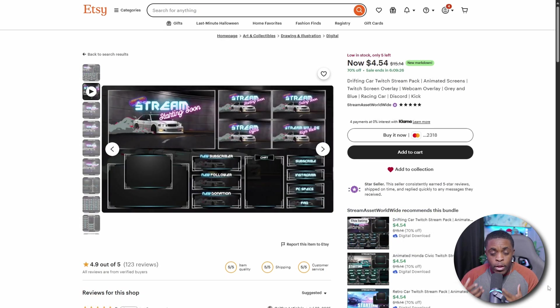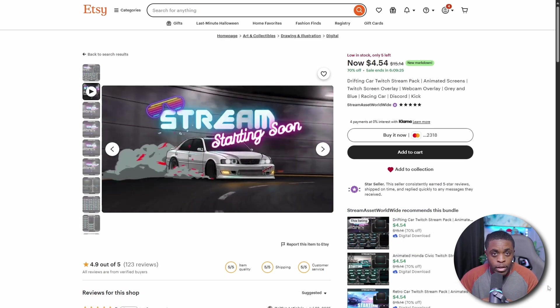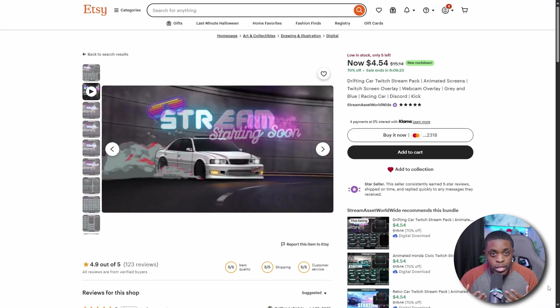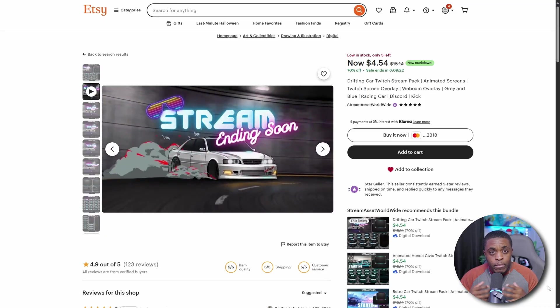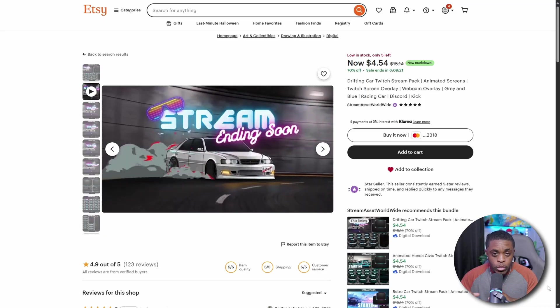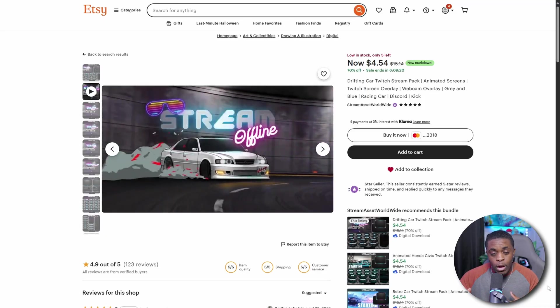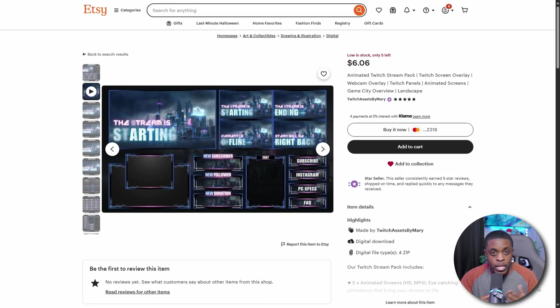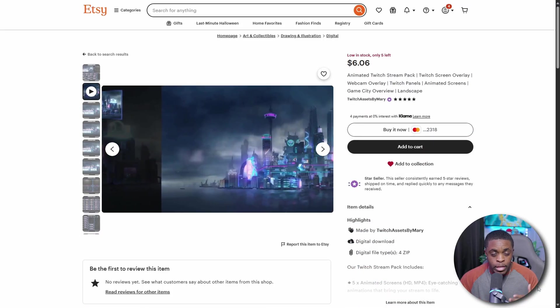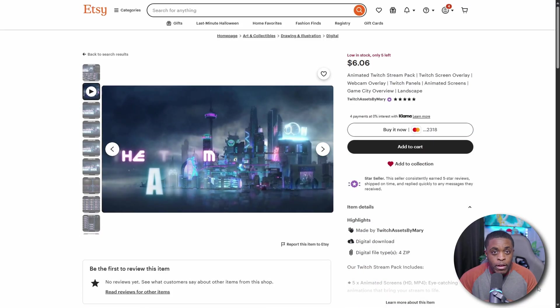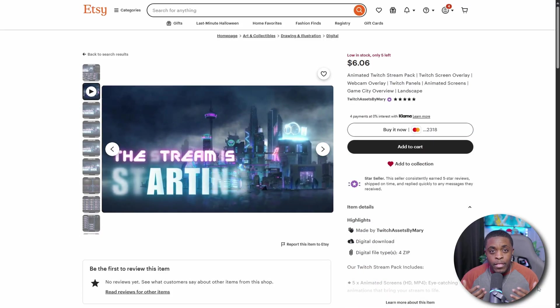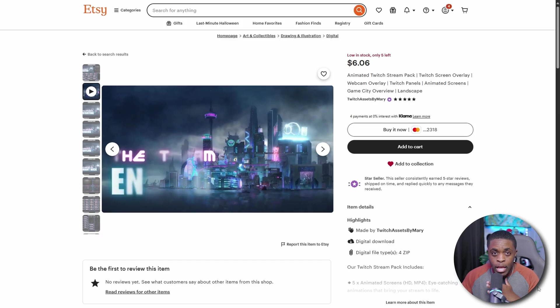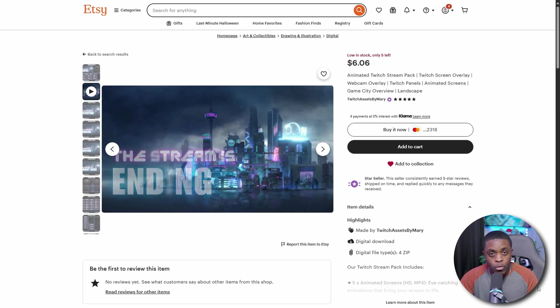I recommend just coming over to Etsy, figuring out exactly what it is that you like. Make sure you're filtering it out by lowest to highest if you want to get the lowest price options, which is 25 cents, and then pick out exactly what you want to add for your overlays.